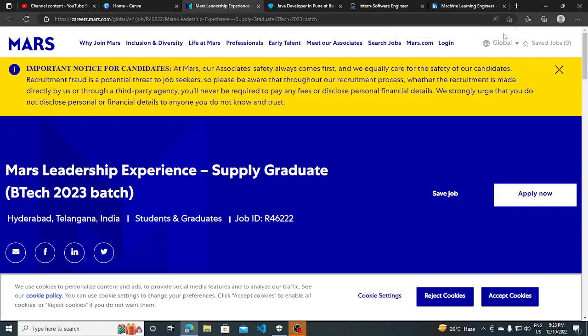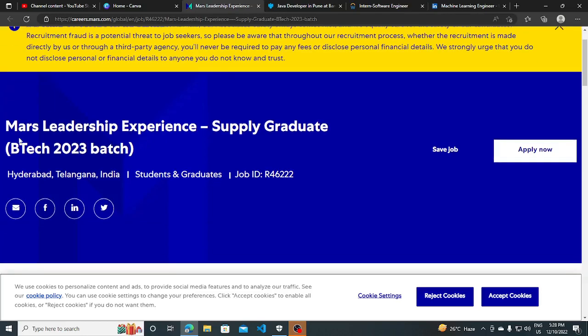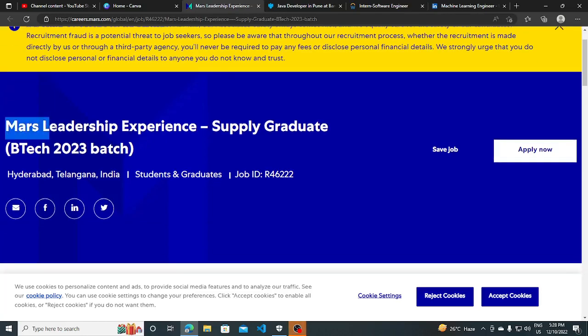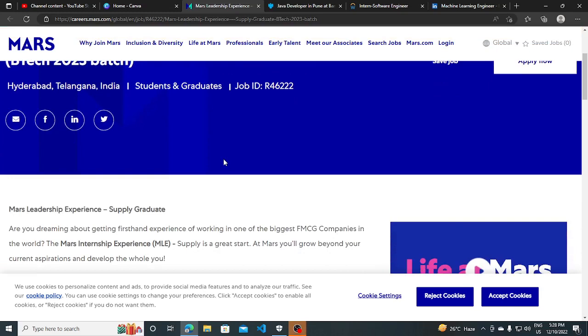Hi everyone, so in this video I will be going to share some hiring opportunities with you guys. First one is from Mars - they are hiring for Leadership Experience Supply Graduate, BTech of 2023 batch.